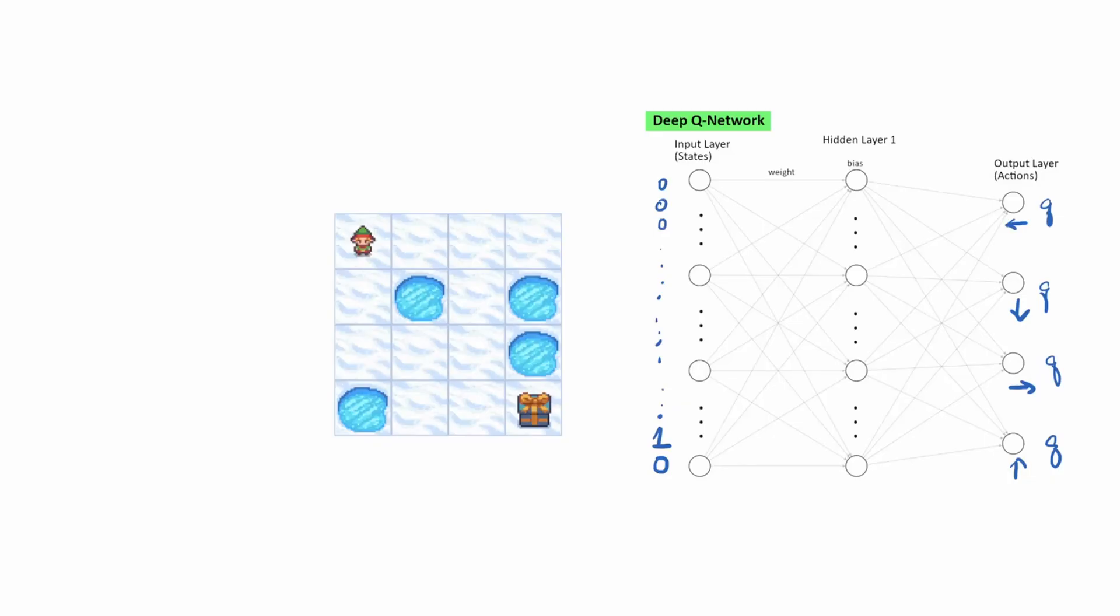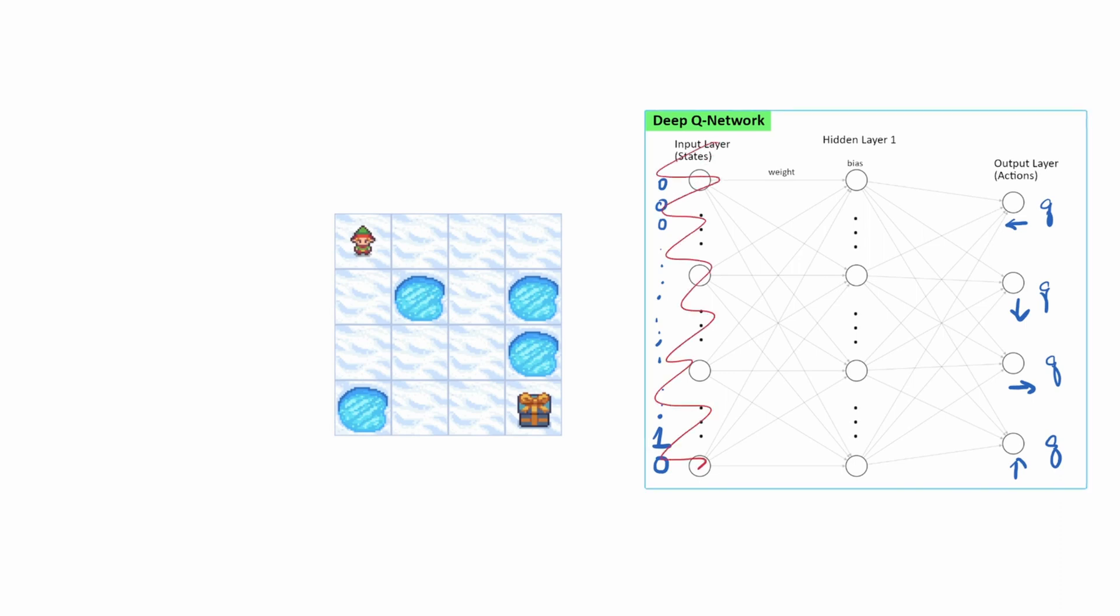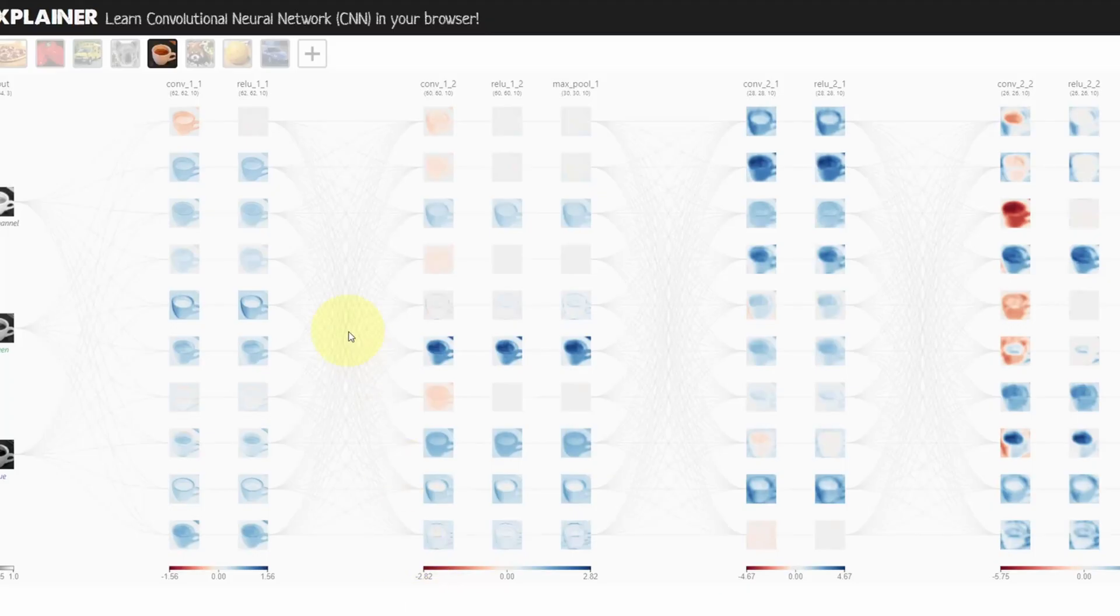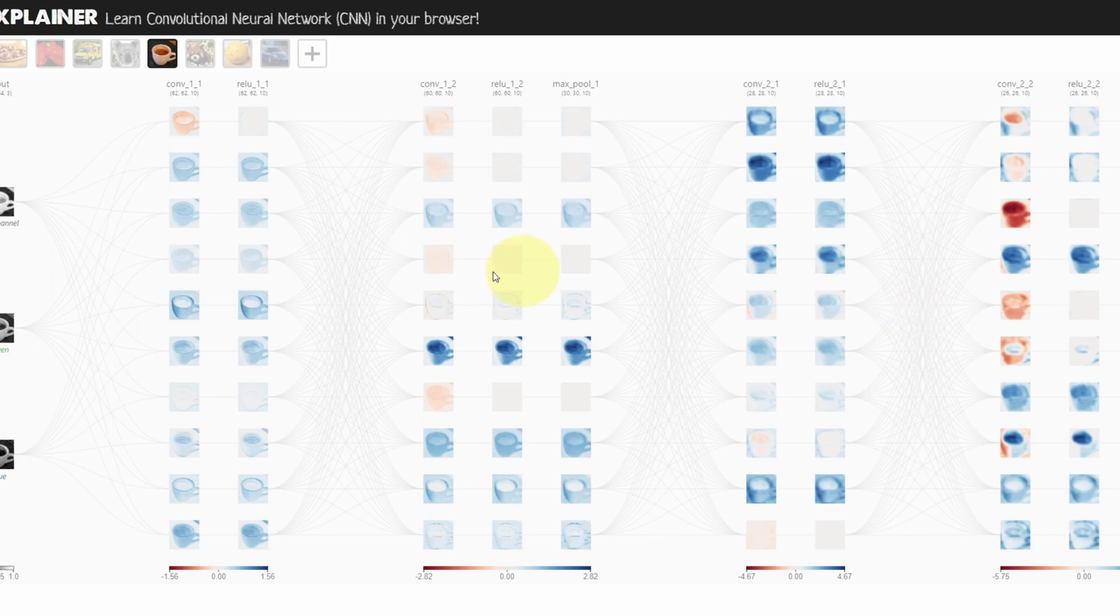Okay, let's see what we need to change in our current network. Obviously, the input layer no longer looks like this. Also, the hidden layer disappears. We'll replace this portion with the convolutional neural network. What we can do is we can take this network as is and just insert it into our DQN.